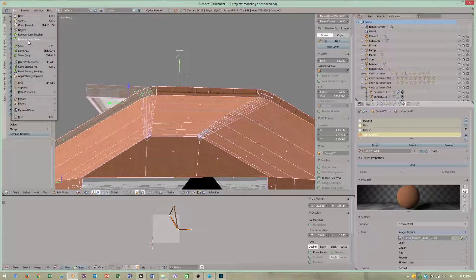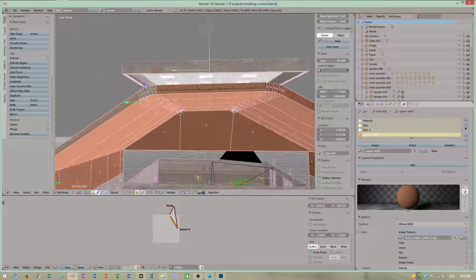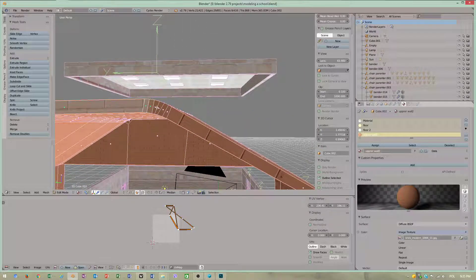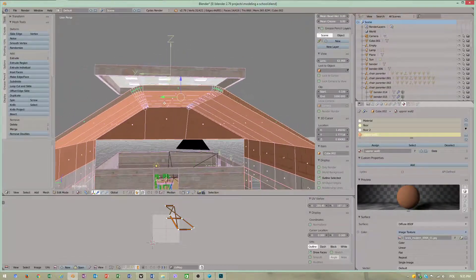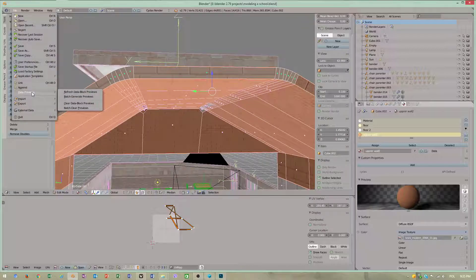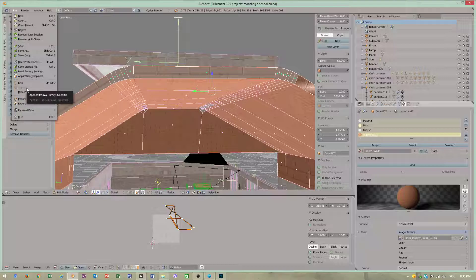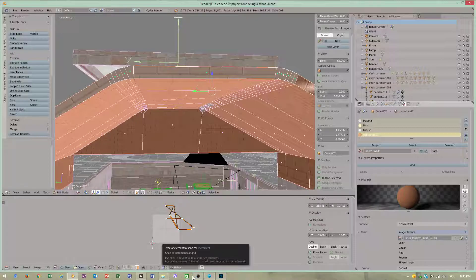Always save your scene because it may crash. Save your project and all objects in the scene will load. You can also use the Append option to load another object from a different scene. I hope you like this video, see you, bye.